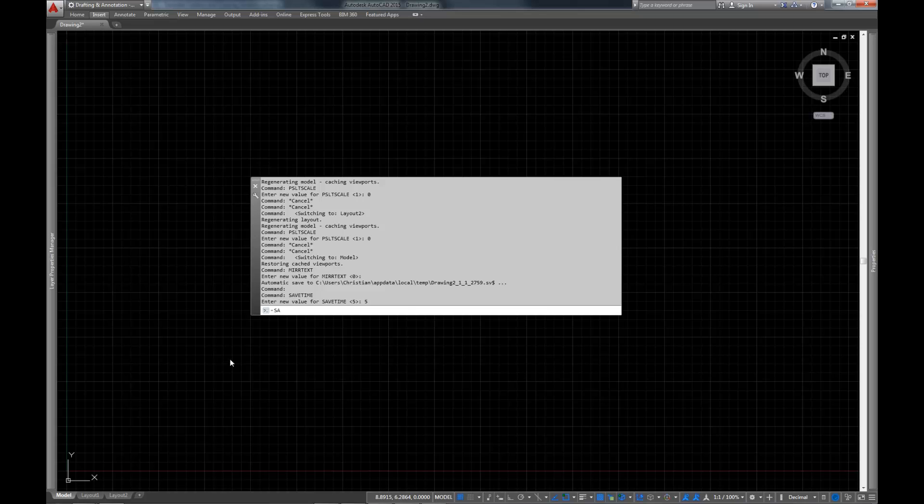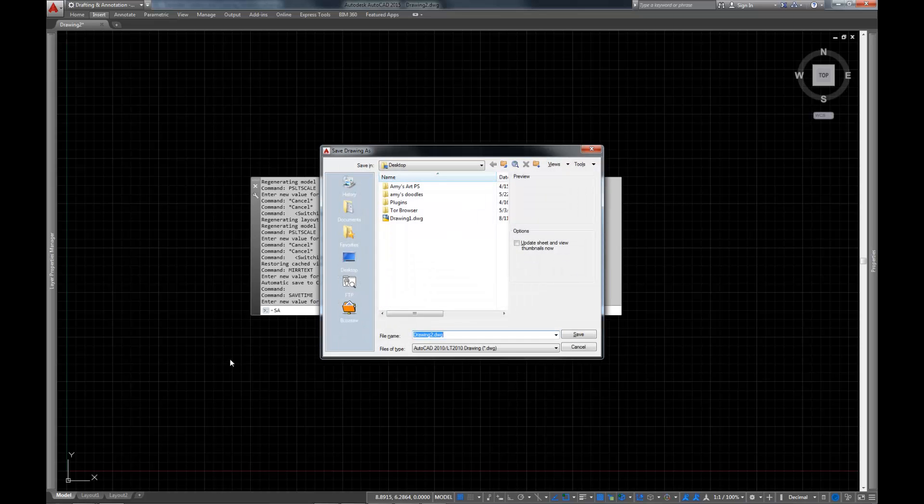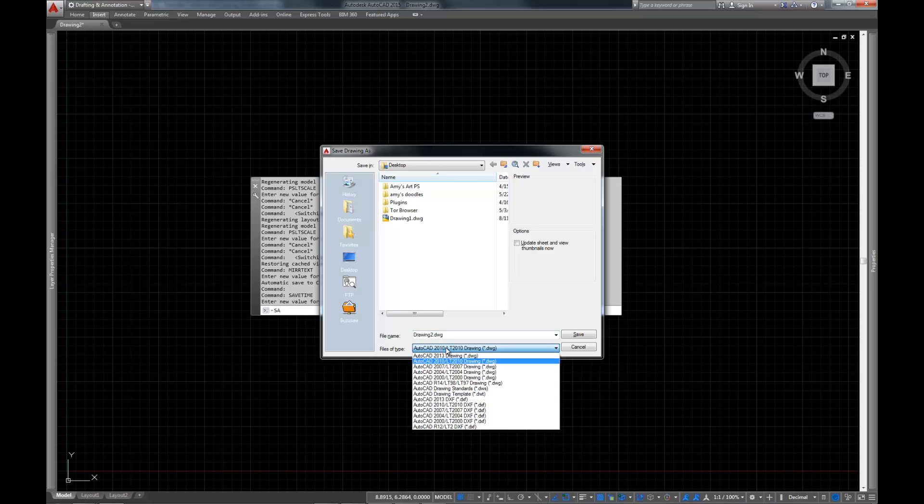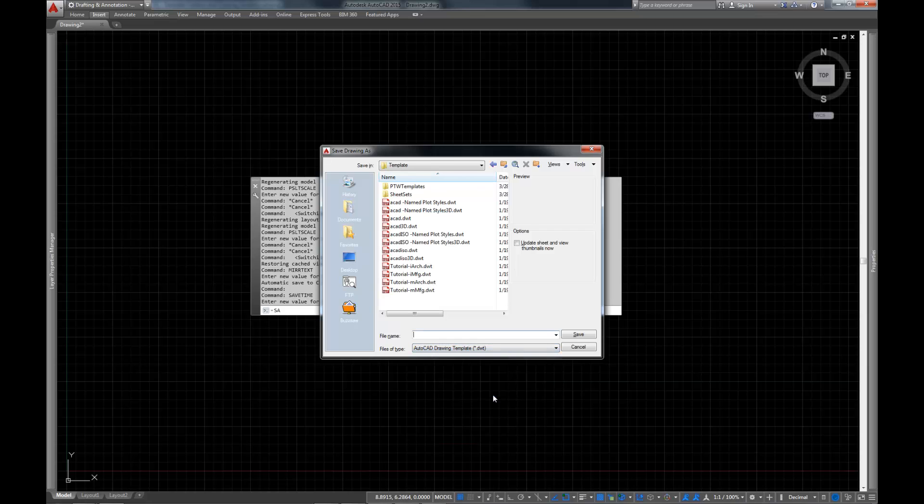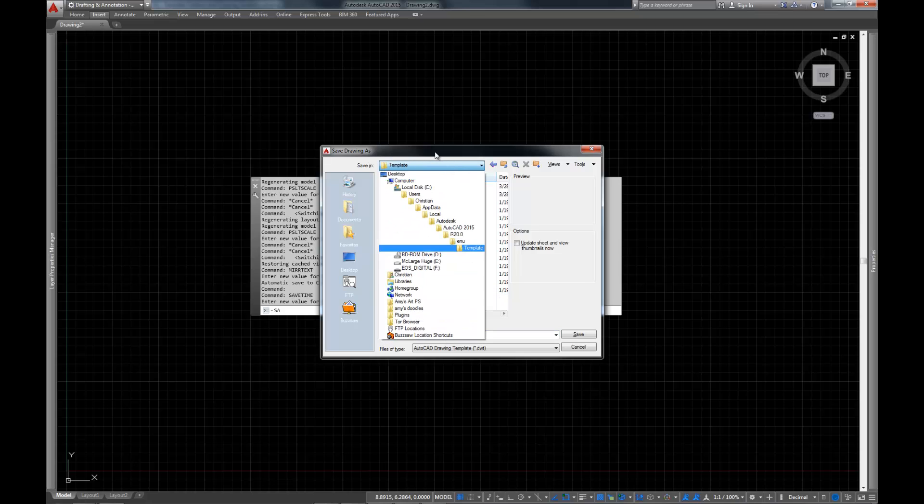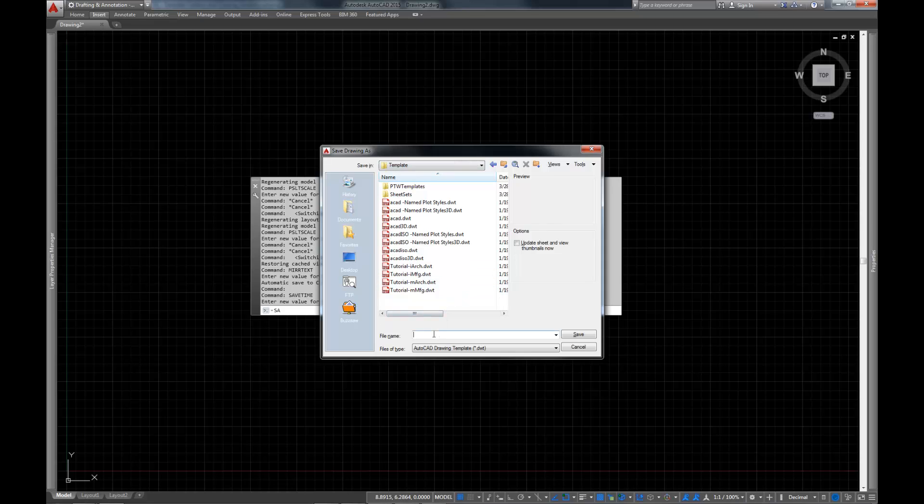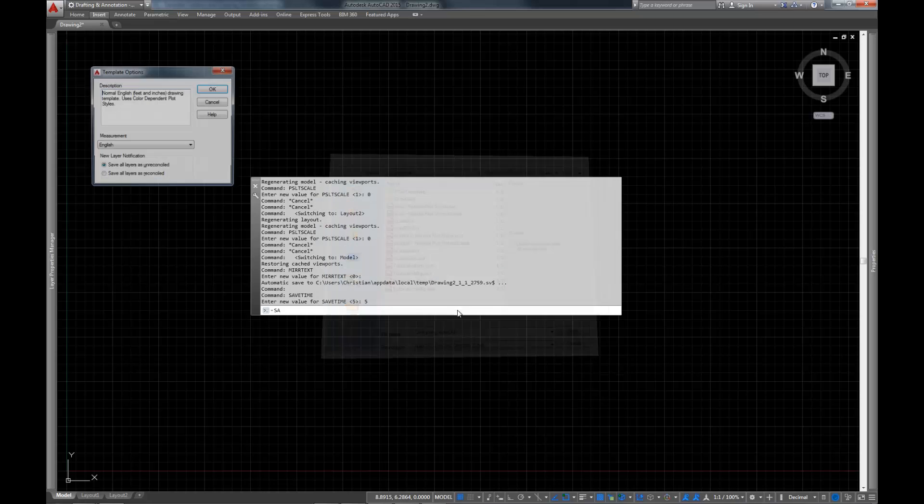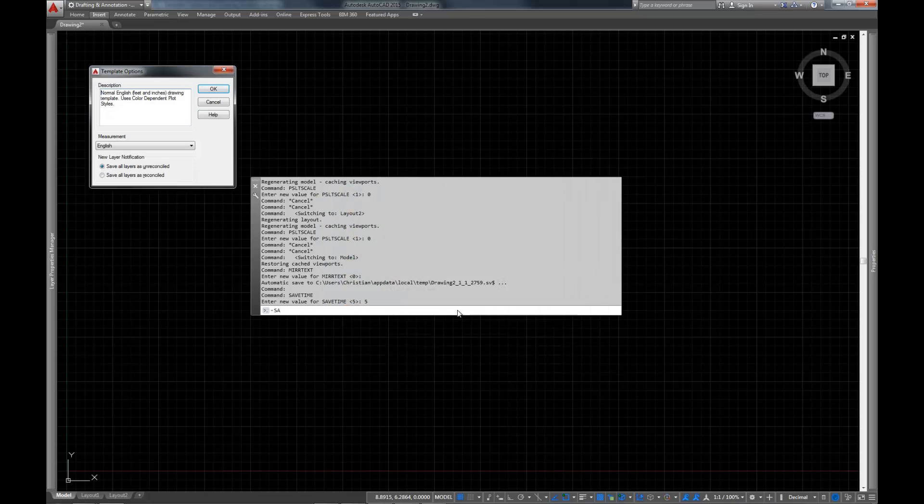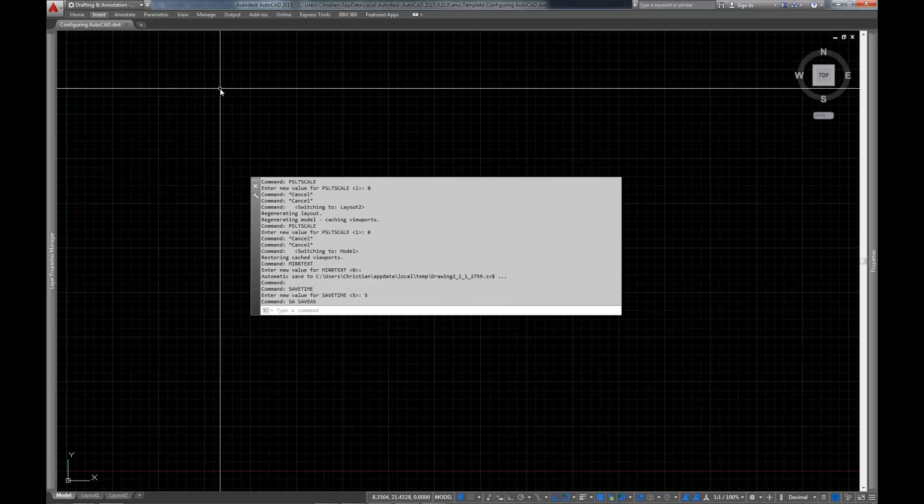In order to do that, type SA or go up and click save as, whatever you want to do. And we're going to save it as a DWT. So let's see here, here's an AutoCAD DWT right there. And I'm going to save this in the default template location directory here, just for now. And we're going to call this configuring AutoCAD. And go ahead and click save. And you can go ahead and click OK, and that's fine.